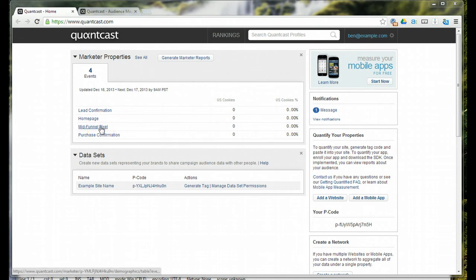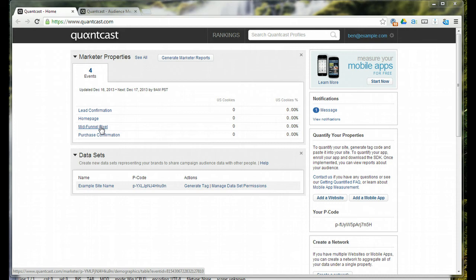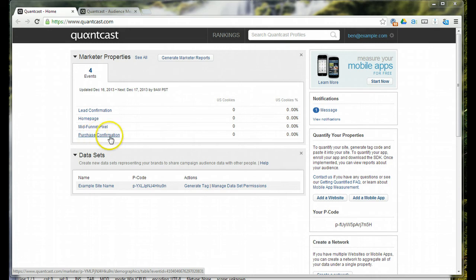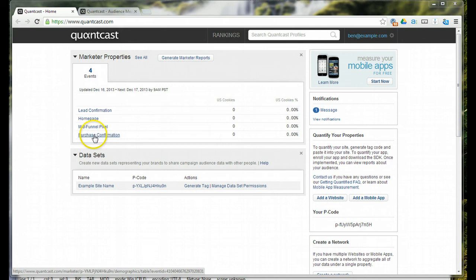Mid-funnel would be, let's say they put something into the shopping cart but they don't check out. Because they put something into the shopping cart, my customer wants to know their demographic profile, because obviously they're interested in buying, but maybe just not quite enough to make the purchase. Then, purchase confirmation creates a demographic profile for individuals completing the whole purchase process. So, this is your actual customer.